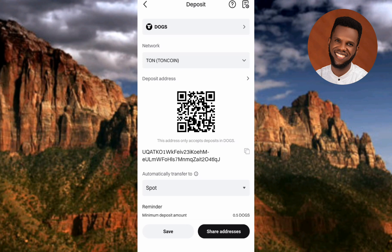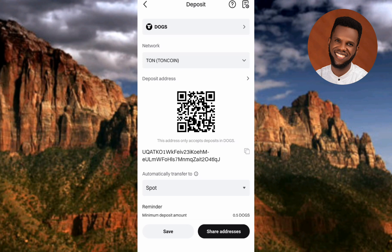This is how you'll be able to copy your DOGS deposit address, but let me show you some important things first. At the top you can see the coin chosen is DOGS coin, and the network chosen is TON — because DOGS is actually launching on the TON network. Make sure TON is selected.